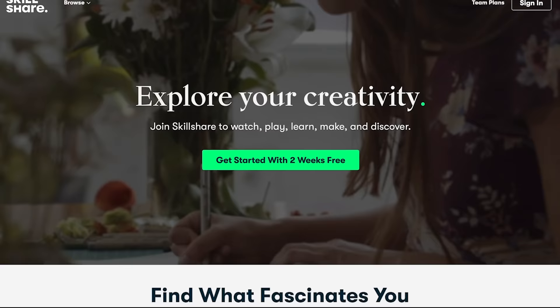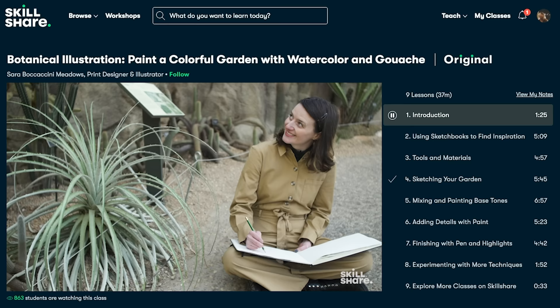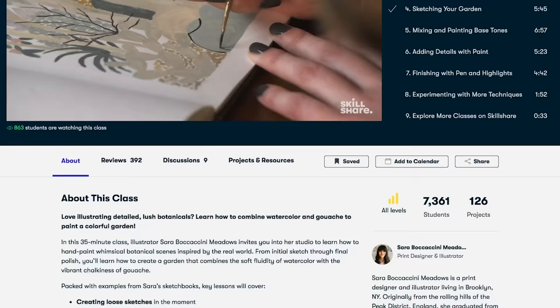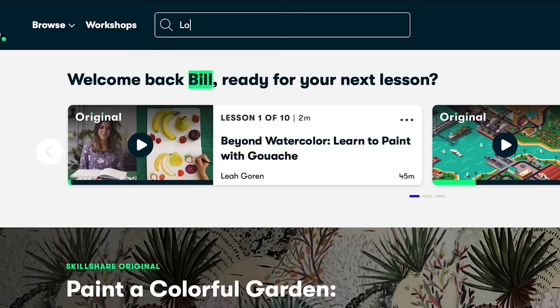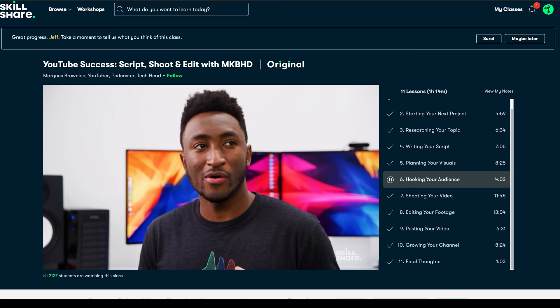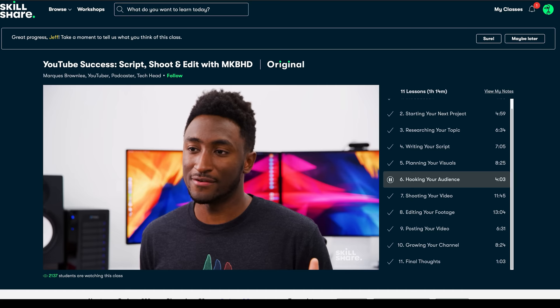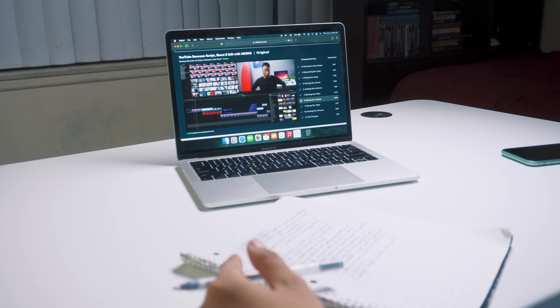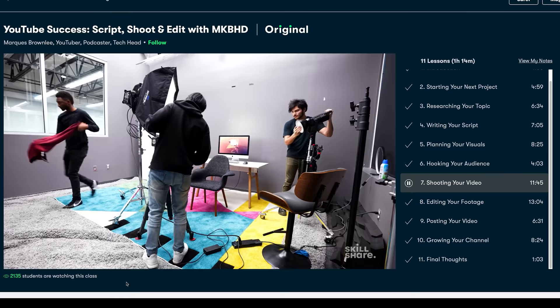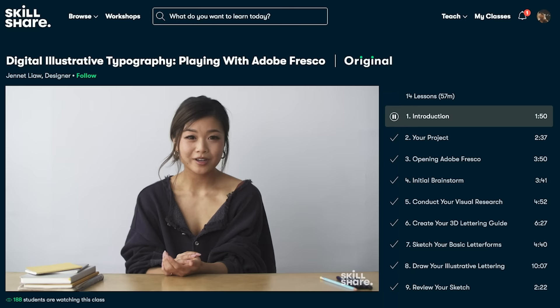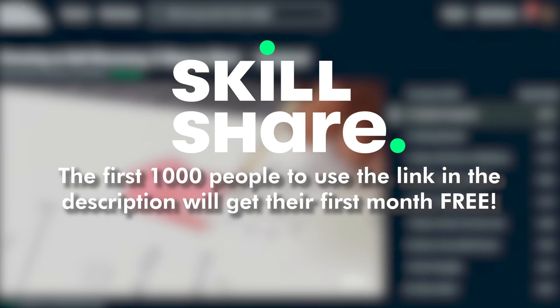If you want to learn something new, you should check out our sponsor Skillshare. Skillshare is an online learning community with thousands of different classes for anyone looking to learn a new skill or find a new hobby. They have courses taught by real people who actually do the courses for a living. Want to learn photography or design your own logo? There's a course for that. I recently been watching MKBHD's class on how he makes his videos and I've been loving it. The first thousand people to use the link in my description will get their first month of Skillshare premium for free, and after that it's only around ten bucks a month.